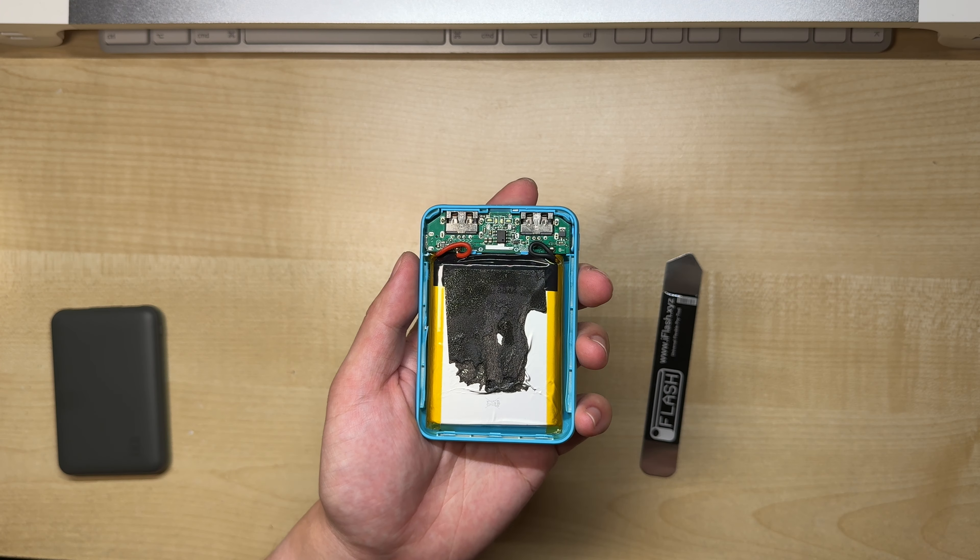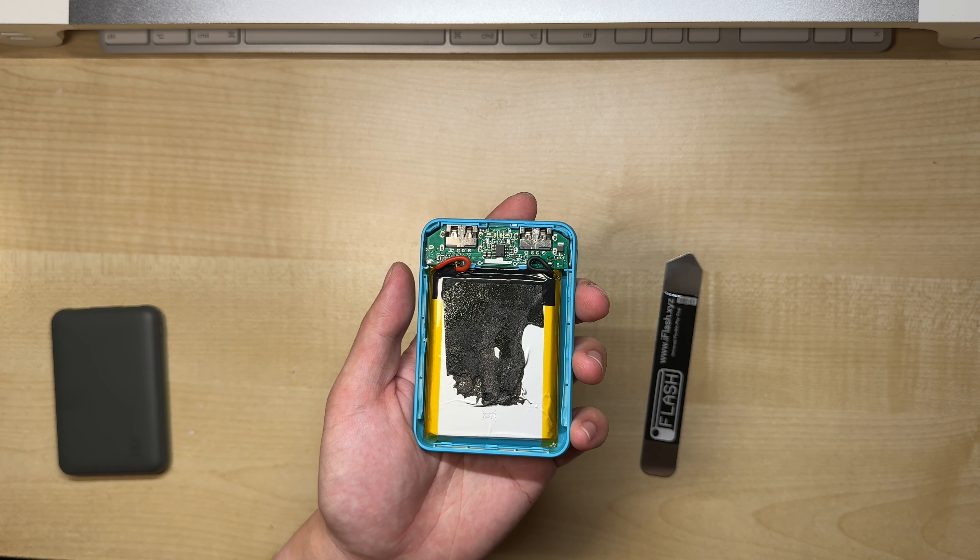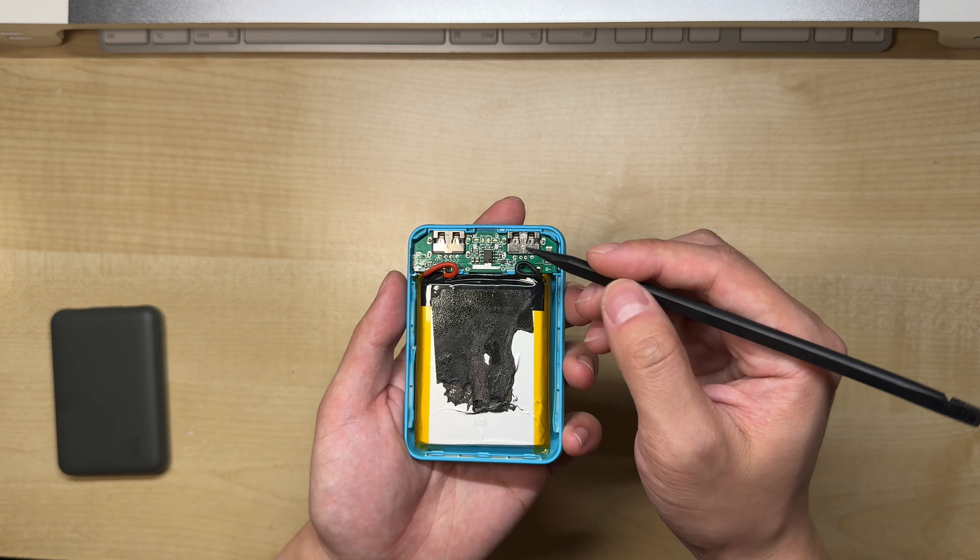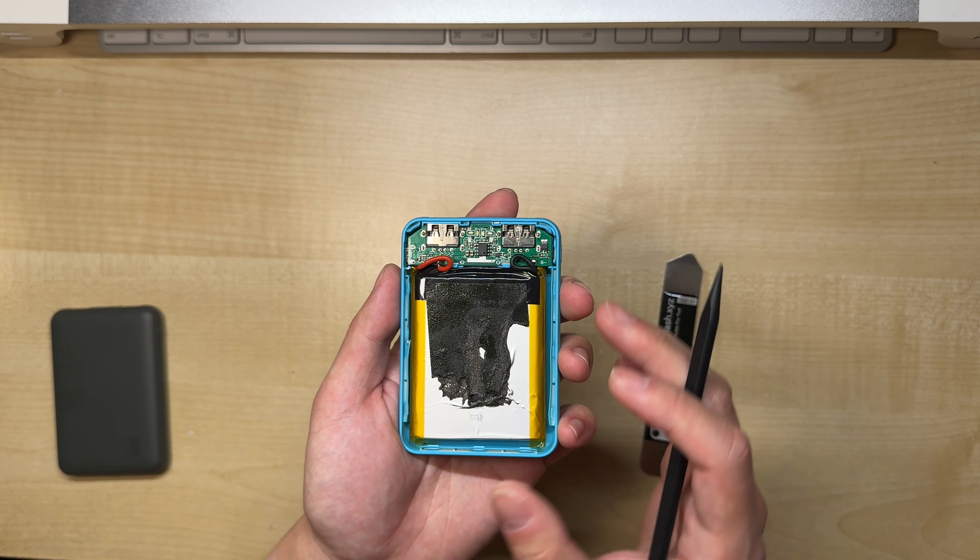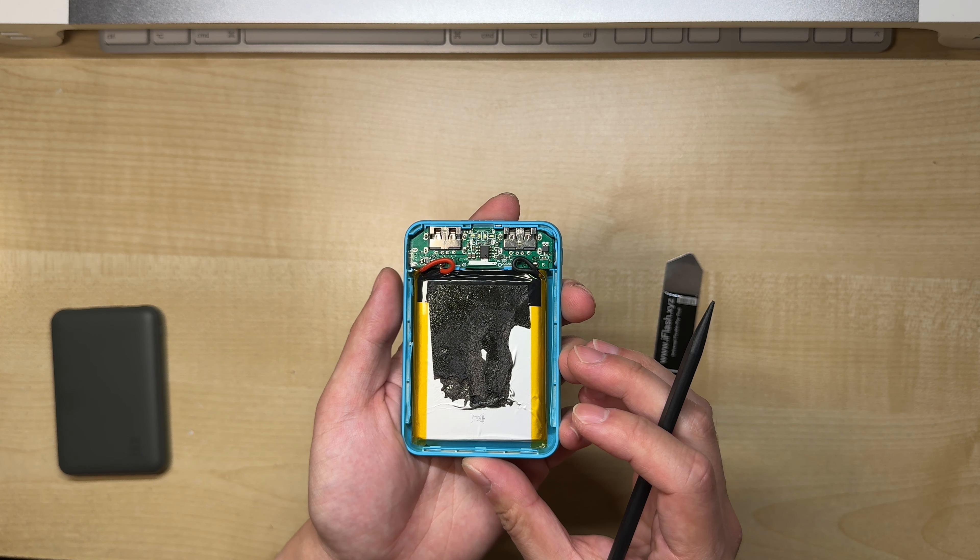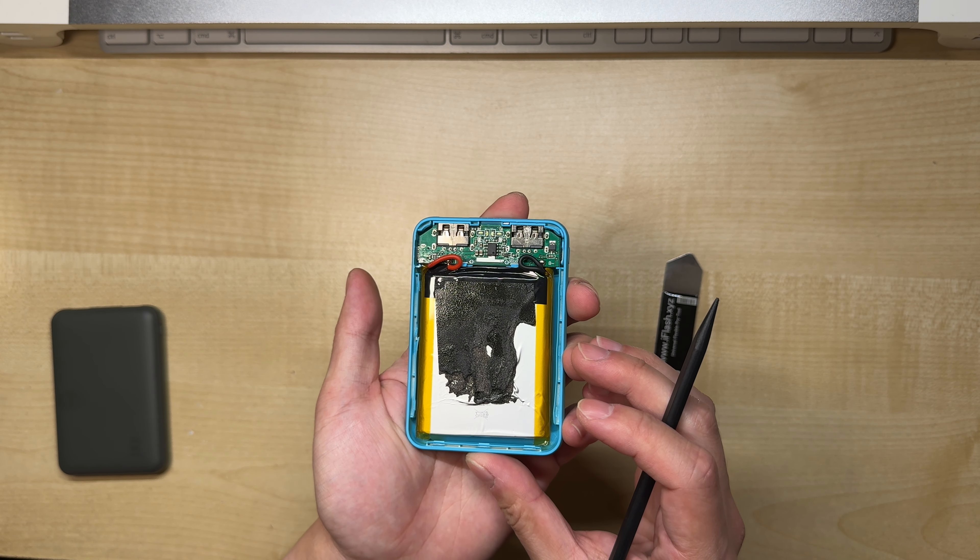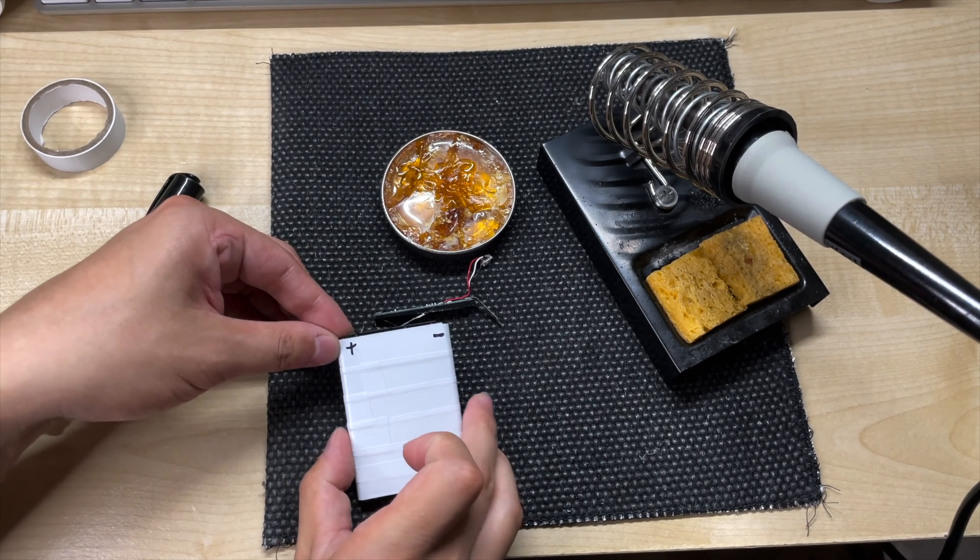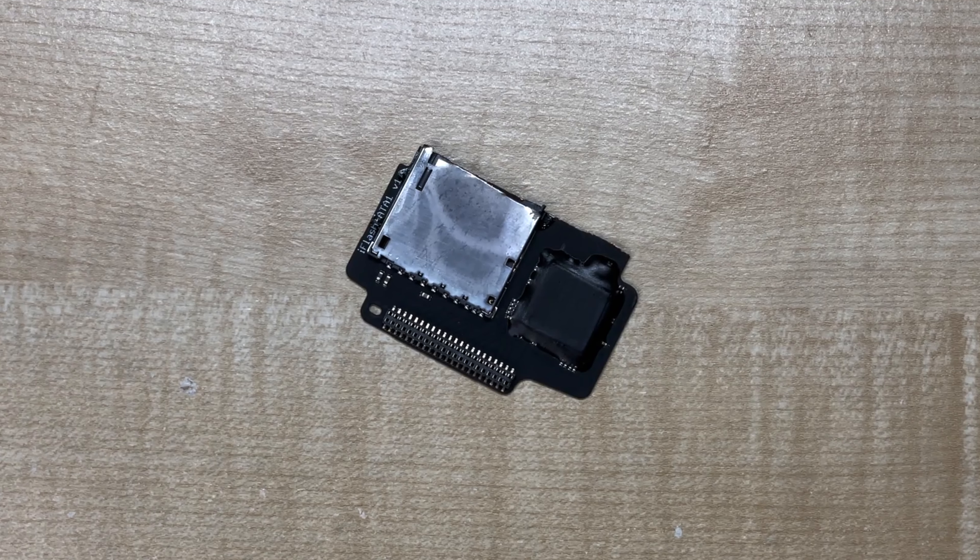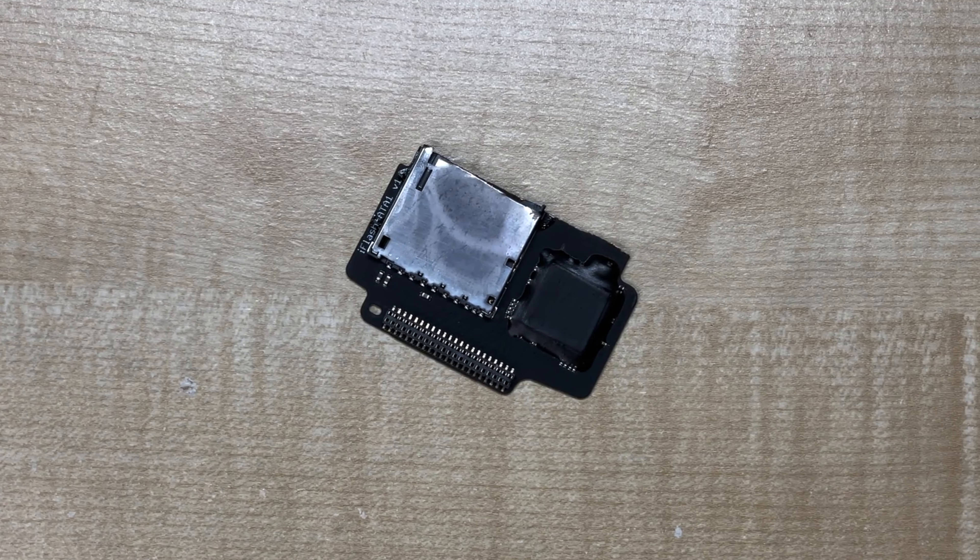If you're using the cell from a power bank, just make sure to remove the original BMS board, which is this bit here, and replace it with one from the iPod battery. You'll also need to do a bit of soldering and PCB cutting, so bear that in mind.